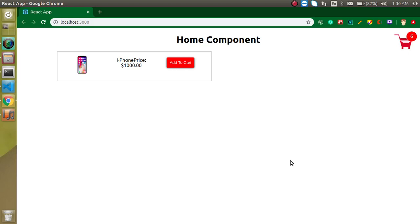Hi everyone, welcome back to my channel. My name is Anil and this is our 13th video on React with Redux tutorial. In this video we will create a 'Remove from Cart' button, and on click we will remove items one by one from the cart. We are already able to add items with 'Add to Cart', and similarly we will remove them with the 'Remove from Cart' button.